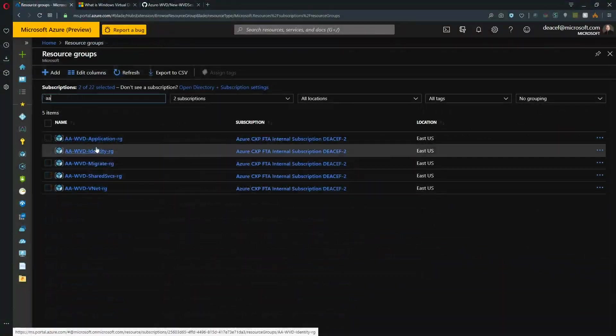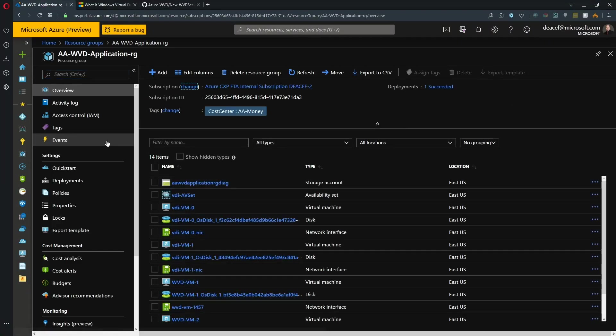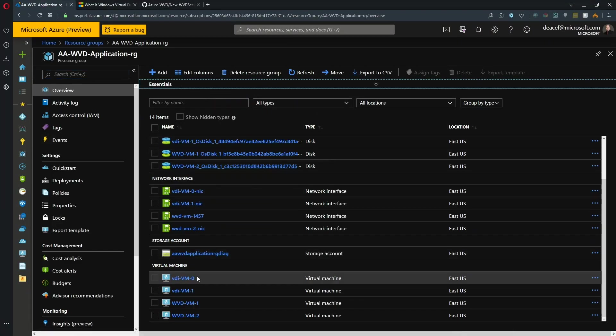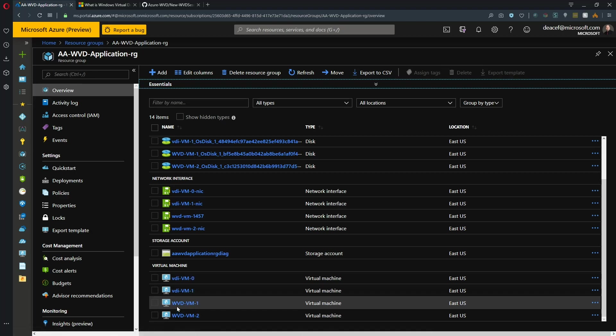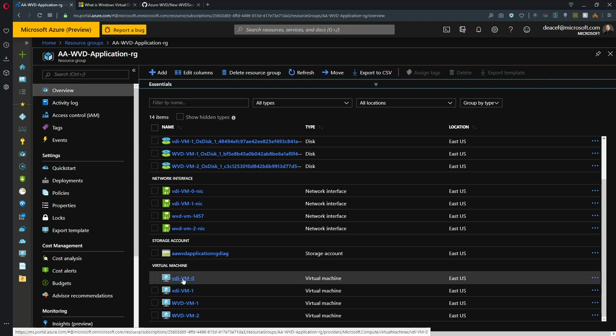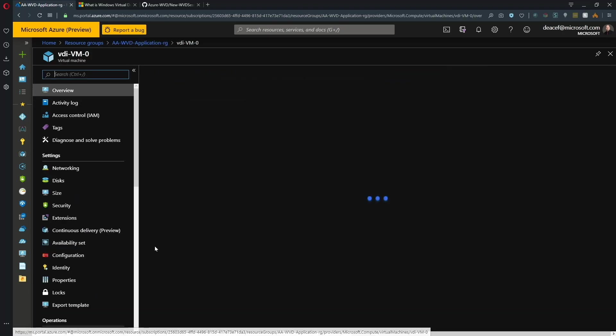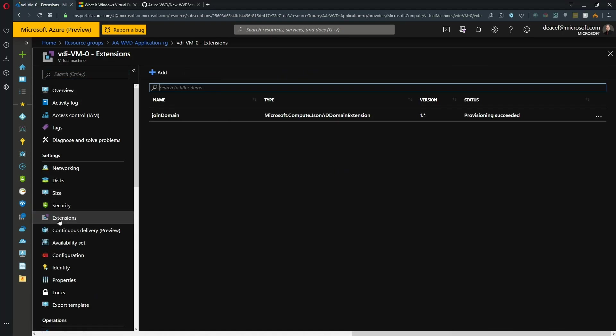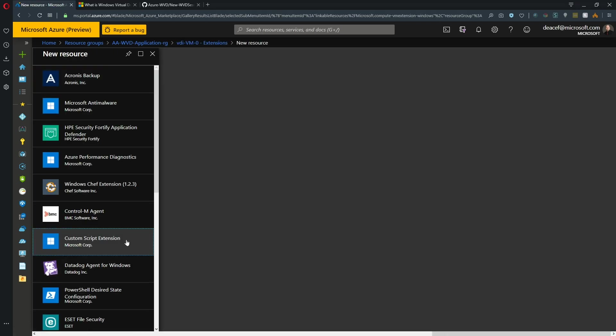All right. So our VMs that we're going to deal with are located in our application resource group. And I'll just sort these by type. So there's our target VMs. So these bottom two are part of our current host pool. And we're going to make these two, the VDI VMs, part of our new host pool. And so the easiest way to do that is to click on the VM itself. Go to extensions. Do an add. Pick our custom script extension.